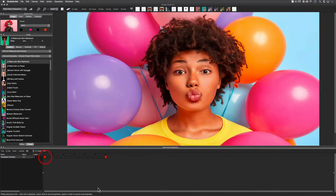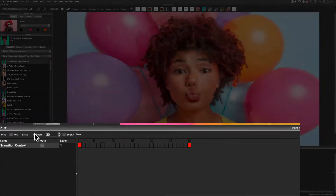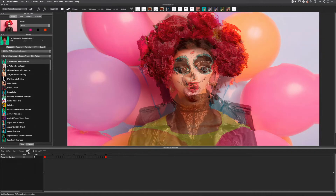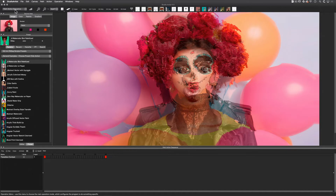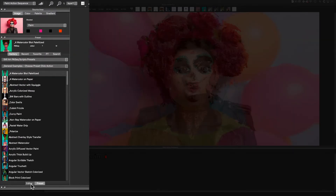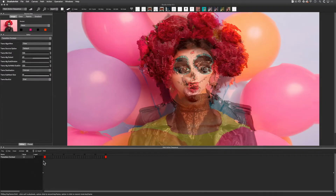Now I'm ready to do the basic transition. To test how this is going to look I'll click on animate here in the paint action sequence window. I can see right away that this isn't the transition that I want. To change the transition type I need to toggle to the global paint action sequence editor, be in the paint action sequence mode, and choose the global transition settings in the editor. I'm going to change this to flow — and that's all I need to do for this basic transition.